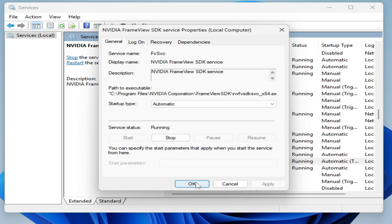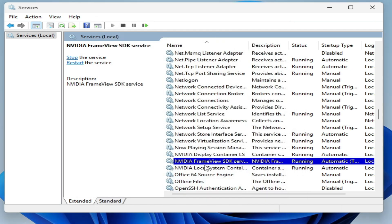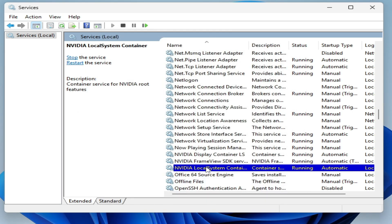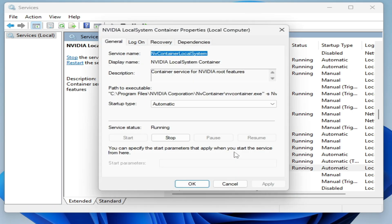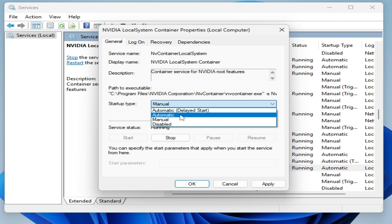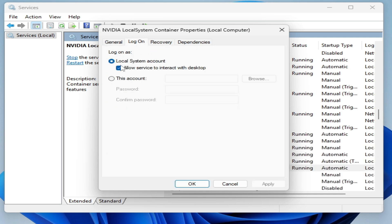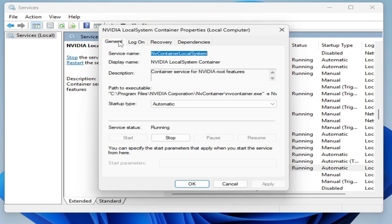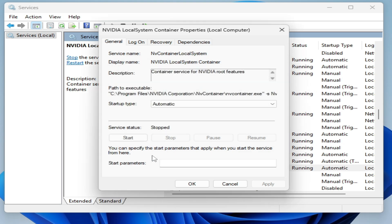Now go to NVIDIA Local System Container, open Properties, and set type to Automatic. Apply, then go to Log On, check these two options, apply, then stop and restart it.